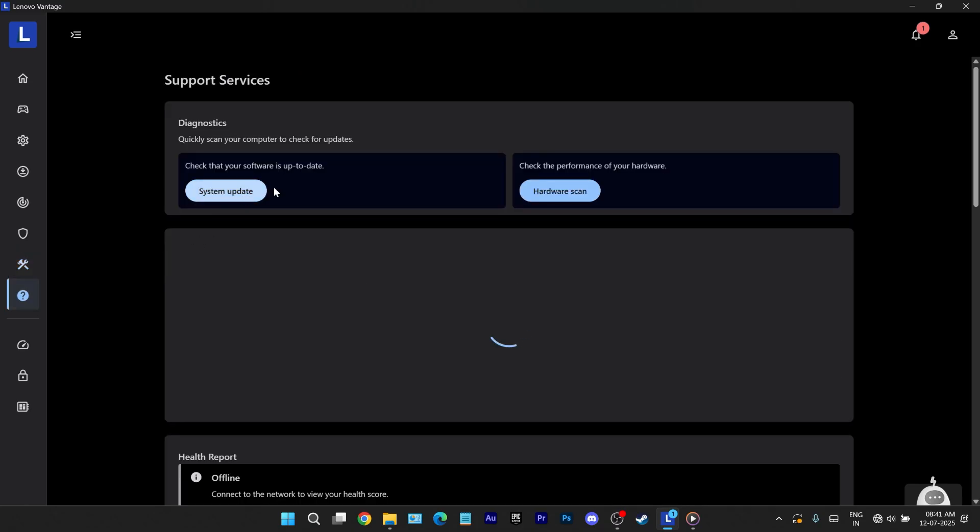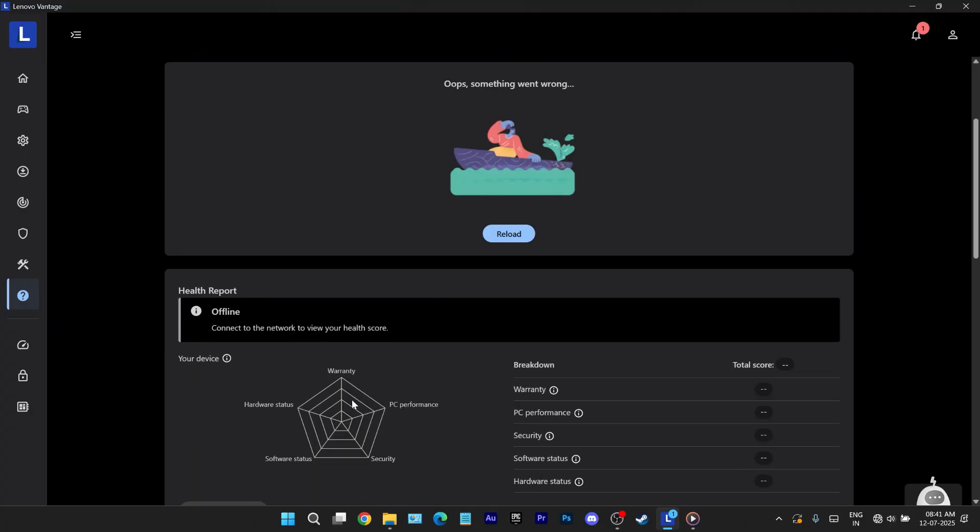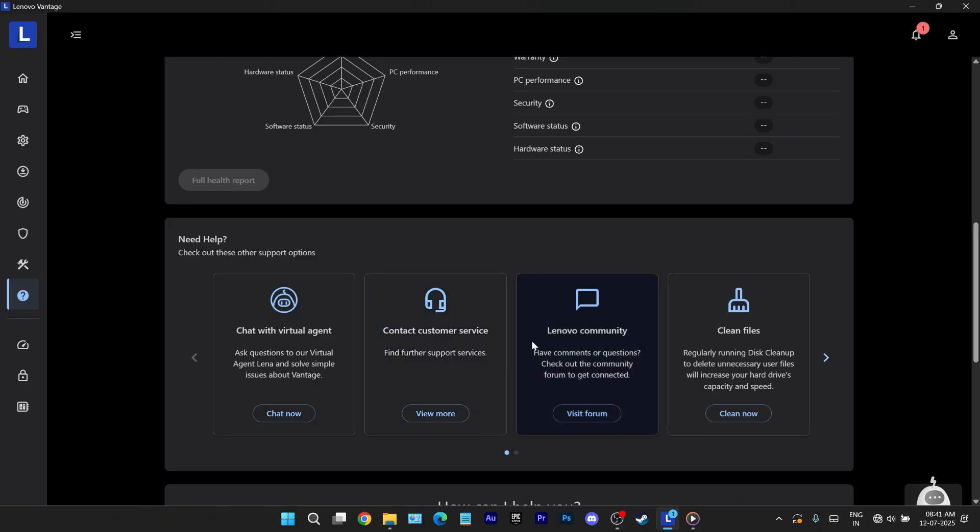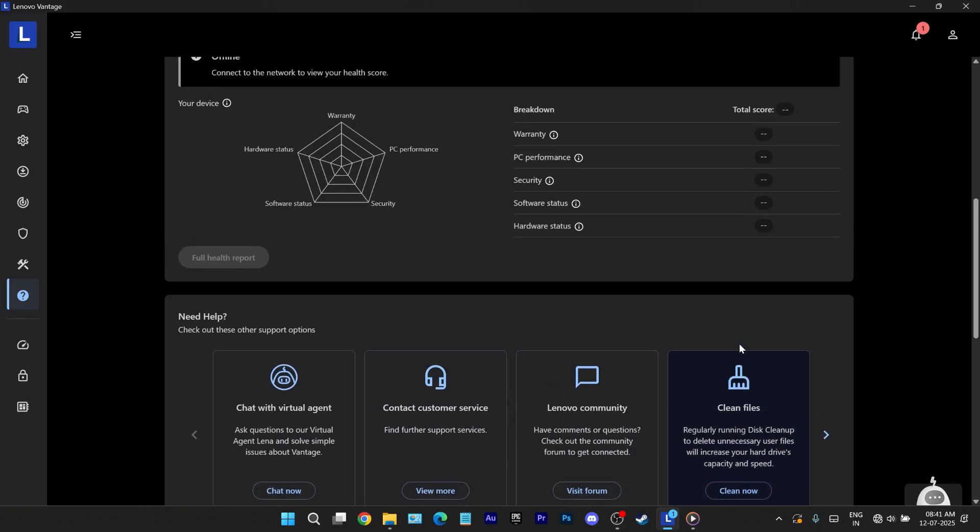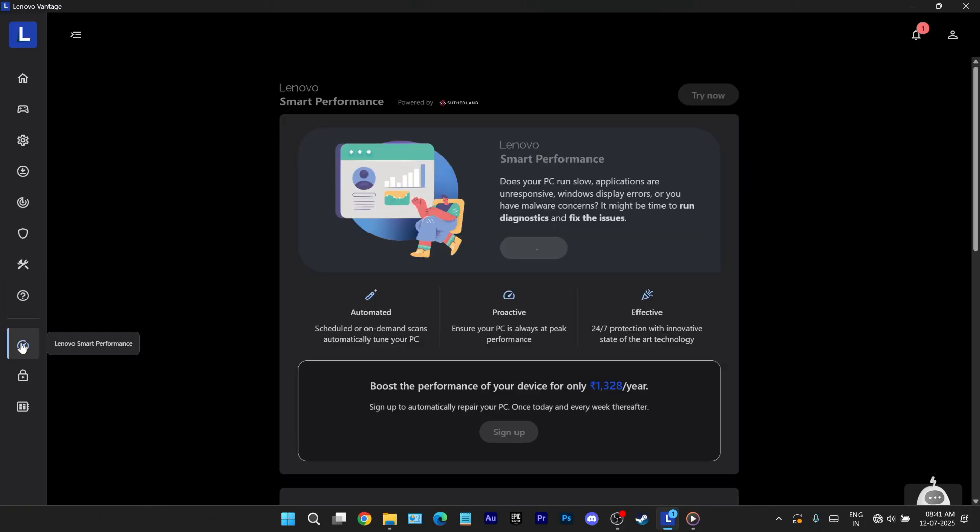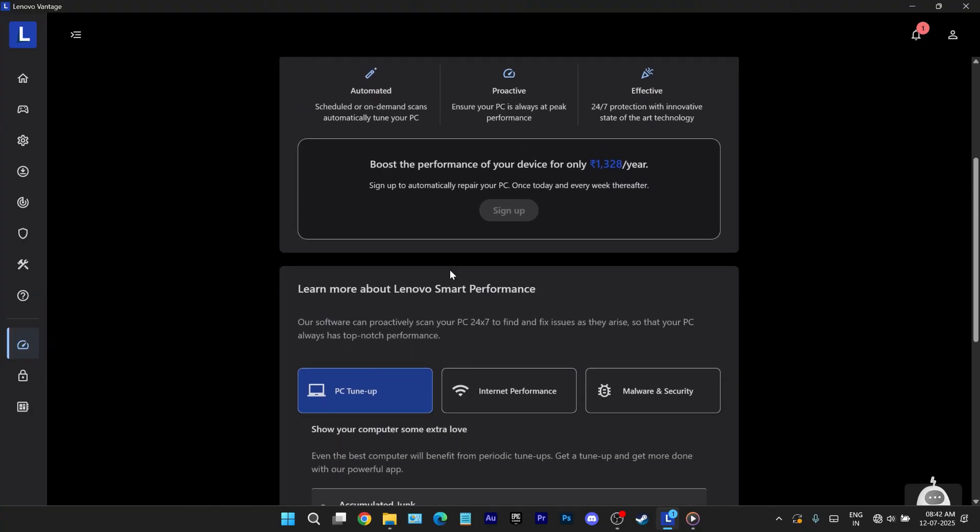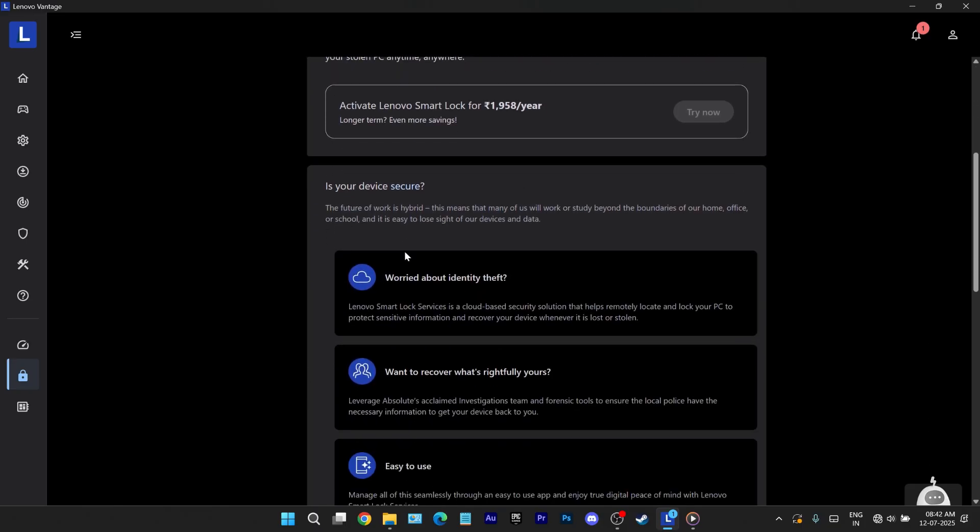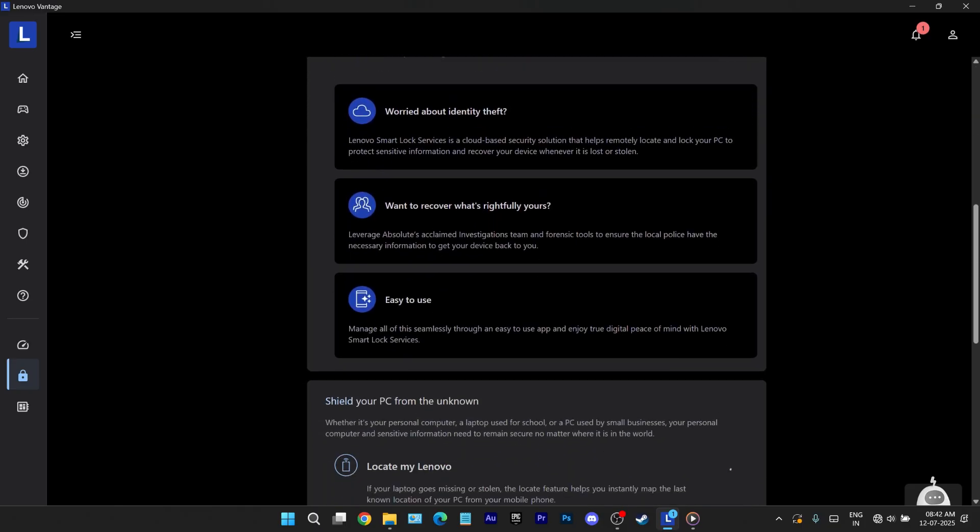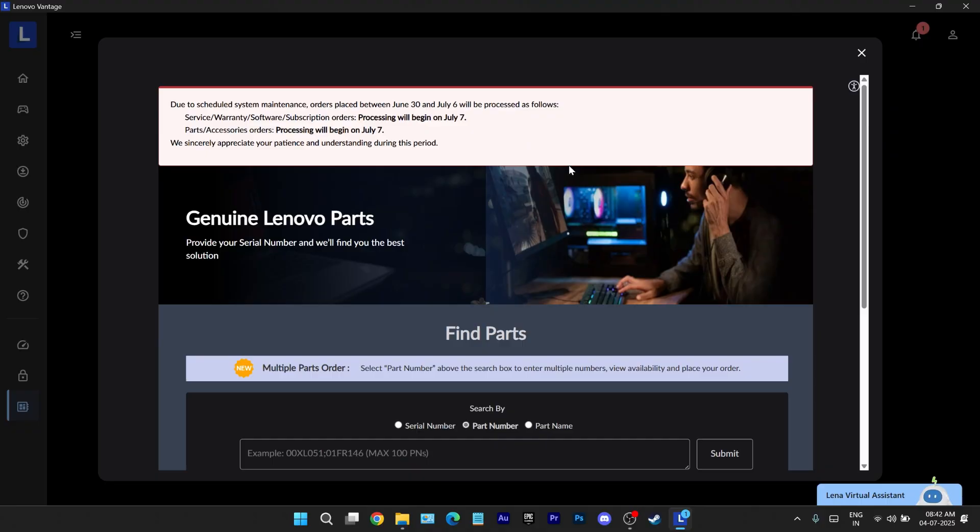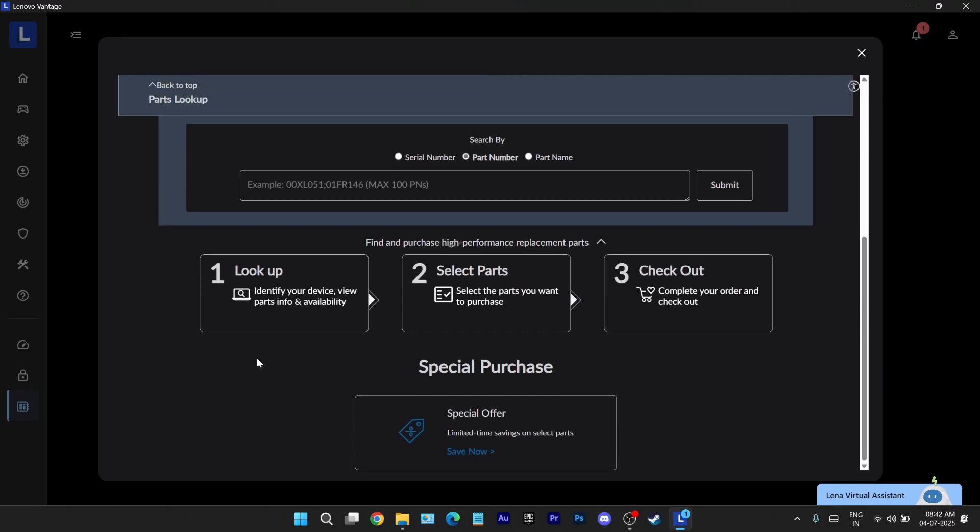The support services tab is essentially your troubleshooting dashboard. From here you can run updates, hardware scans, warranty checks, health reports and general fixes all in one place. Finally we reach vantage pro features. These include smart performance which offers subscription based tools to enhance your laptop's responsiveness. Smart clock, a security feature that adds extra protection and helps recover lost data and a direct link into purchase lenovo genuine parts right from the app itself.